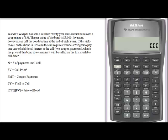The yield to call on the bond is 10%, but the bond also requires that if Wanda's Widgets calls the bond, they'll have to pay one additional year of interest on the call, which in a semi-annual bond is two coupon payments. What we're going to calculate now is the price of the bond based on the assumption that it's going to be called on the first available call date.